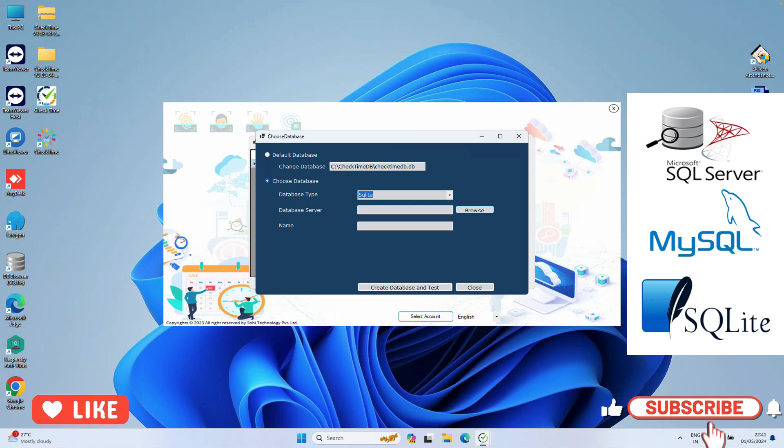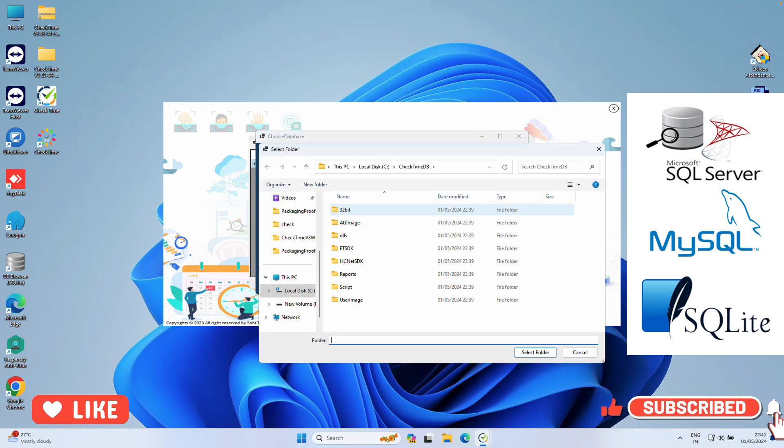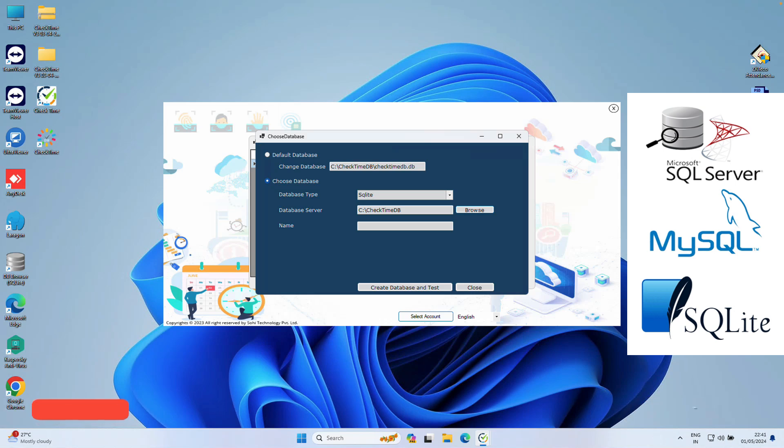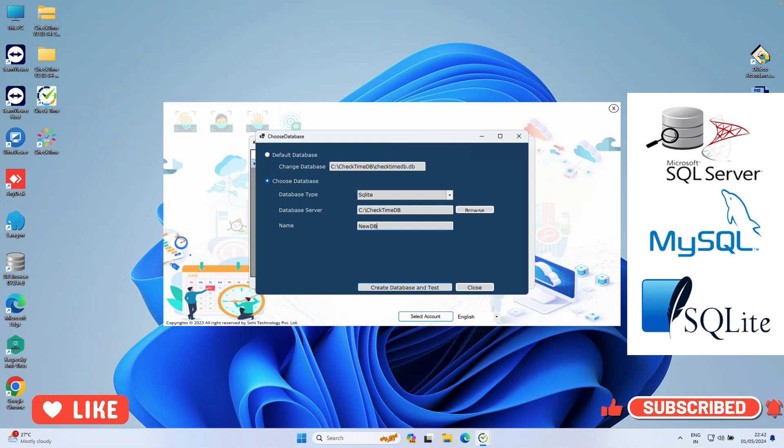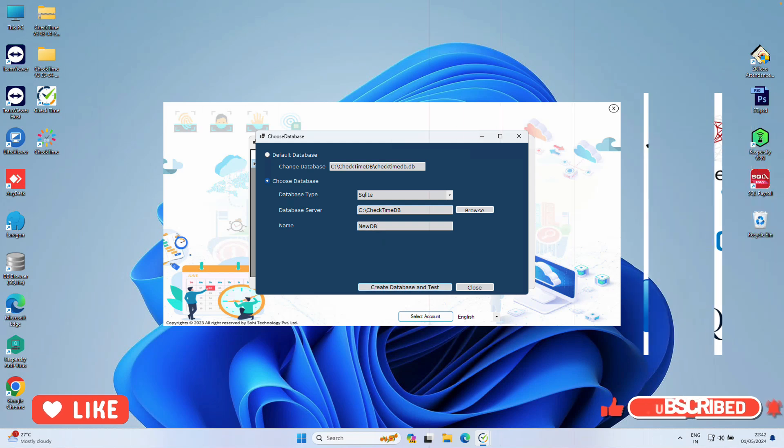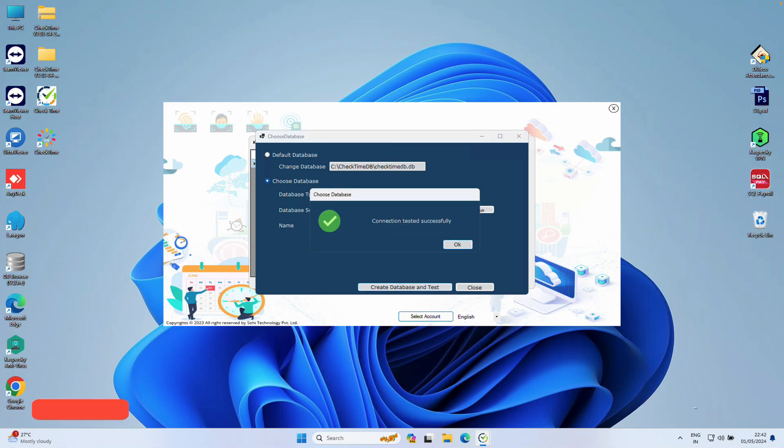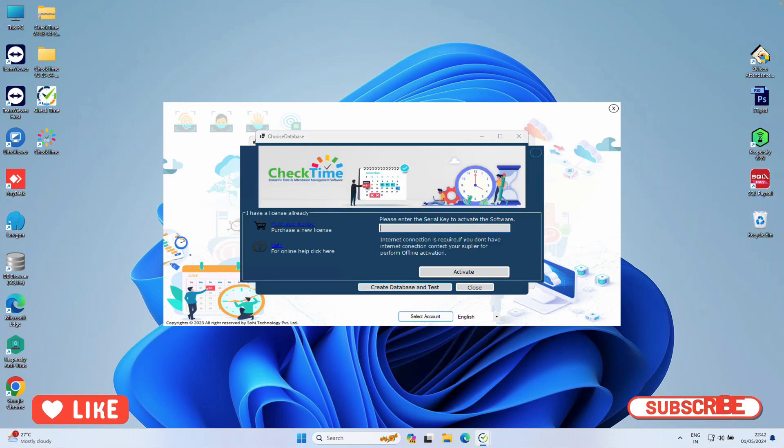You can use the default. I'm just creating a new one. Browse, I want to save my database inside the C drive. Then give the database name. After this, click Create and Test. Database is fully created.